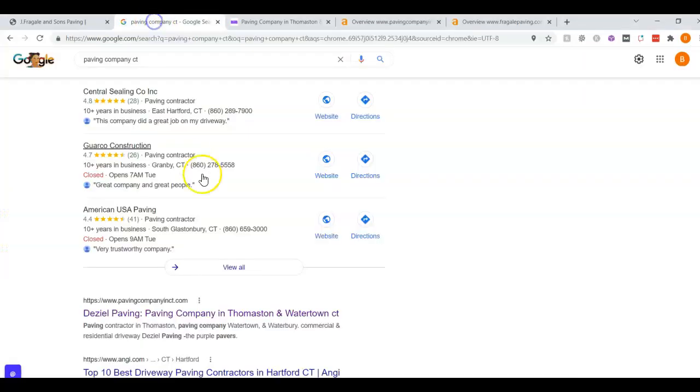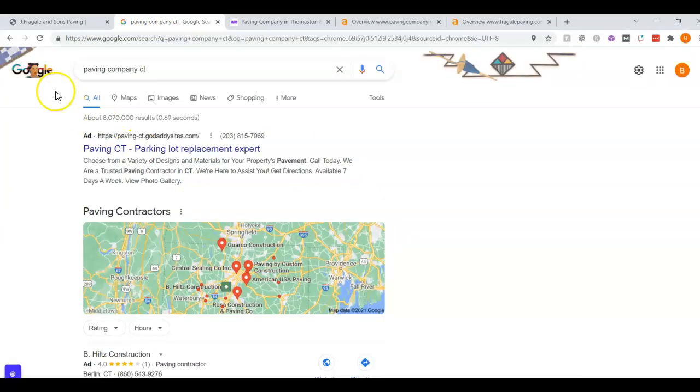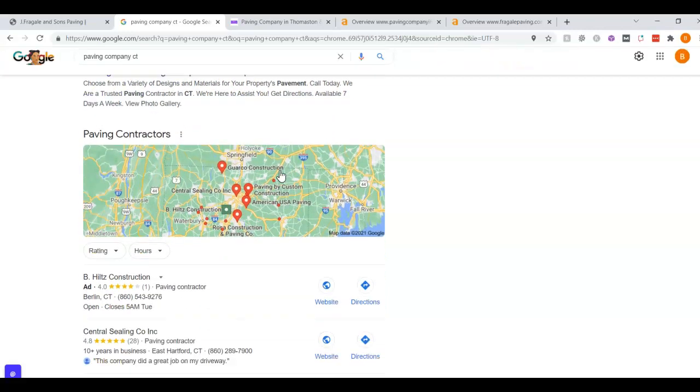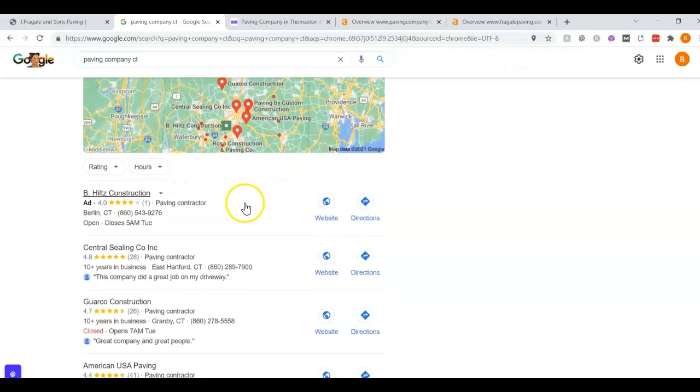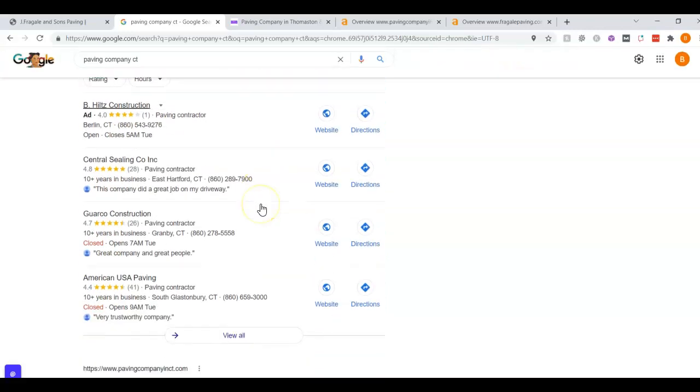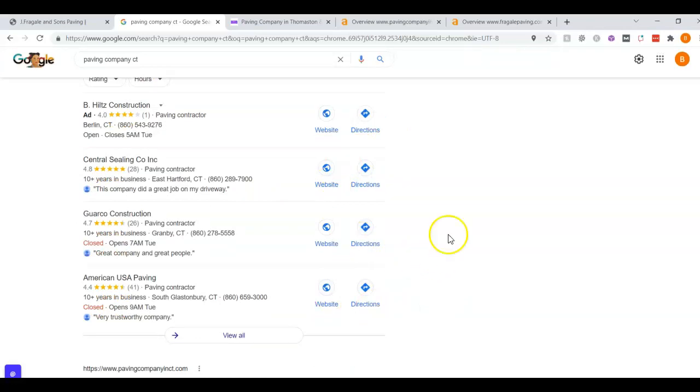If I went to a Google search for paving company CT, this is someone running an ad here, Google ad. Now this is called the map pack. The top three listed here are the ones that receive most of the work because they are right at the top. They're easy to find.